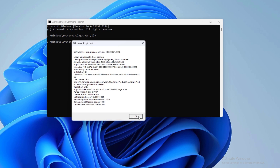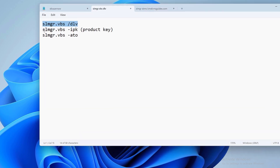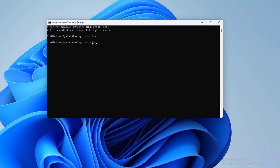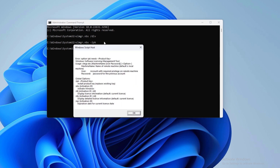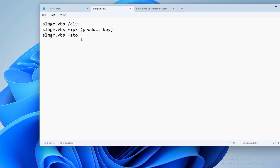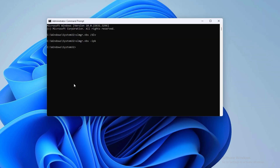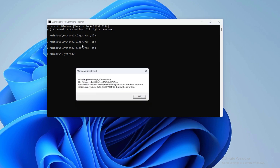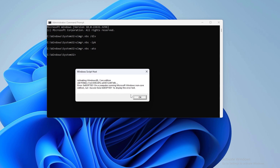After noting down your Windows product key, copy and paste the second command. At the end of that command, press Space and type your product key carefully, then press Enter. The last command for this step is 'slmgr.vbs /ato' — type it and press Enter. This will attempt to reactivate your Windows. Restart your computer and check if the problem is resolved.